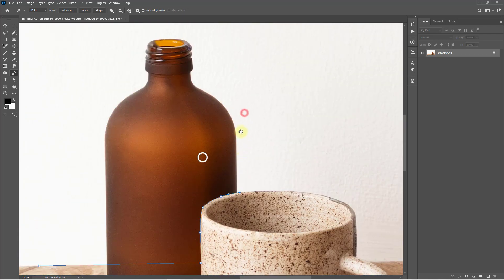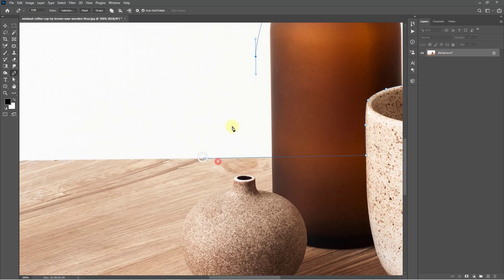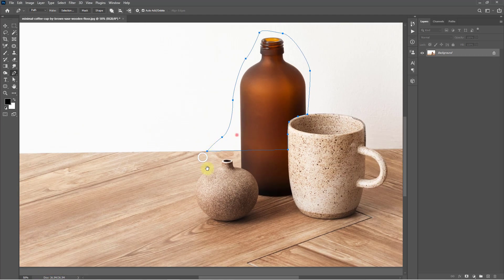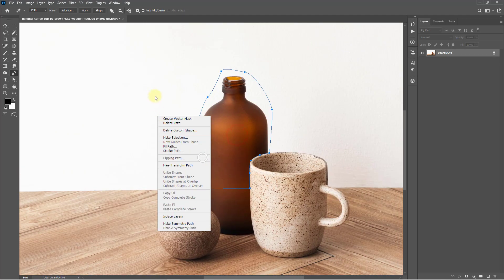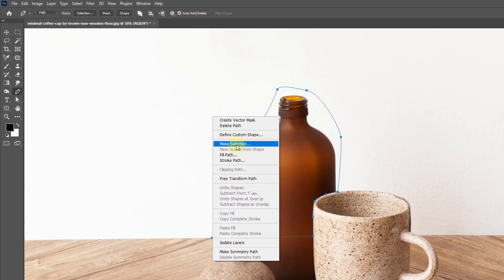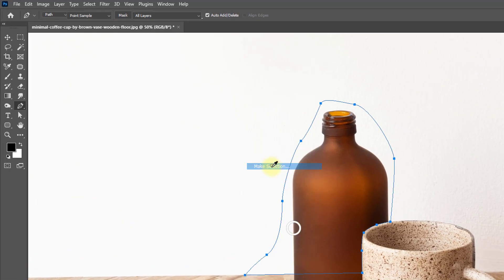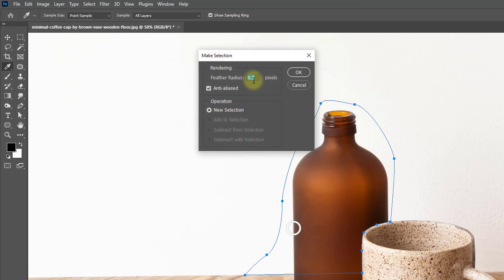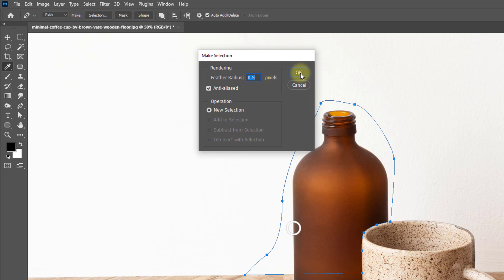Follow my method to remove any objects the best way. Now right-click and click on Make Selection. Set the feather radius to 0.5 pixels, then click OK.